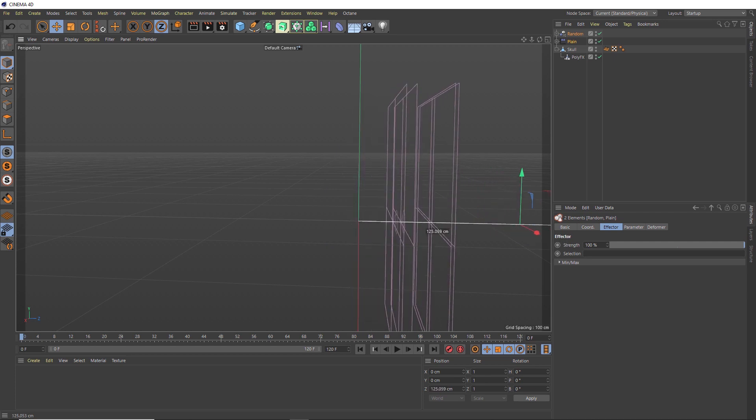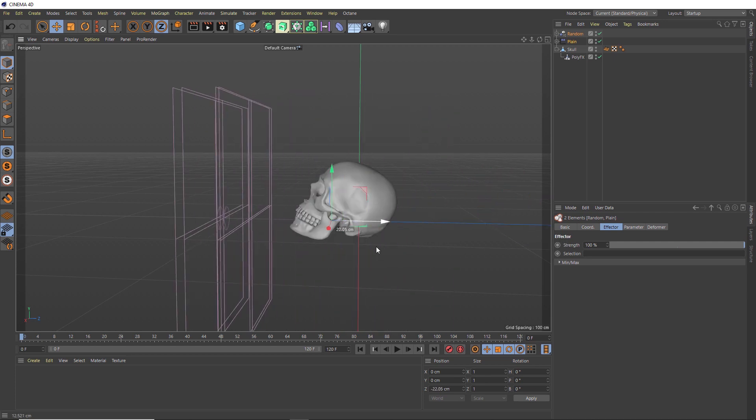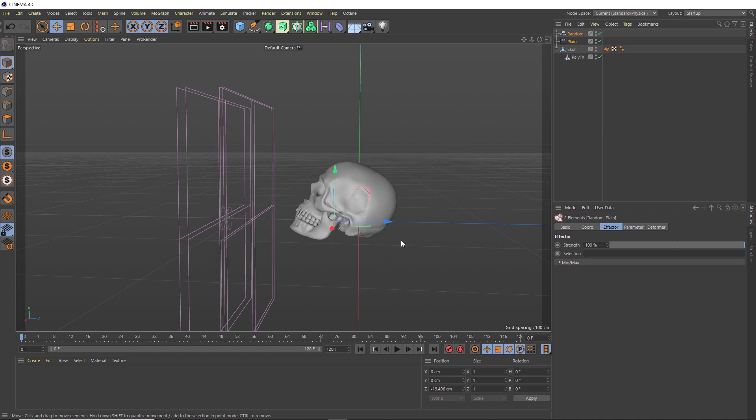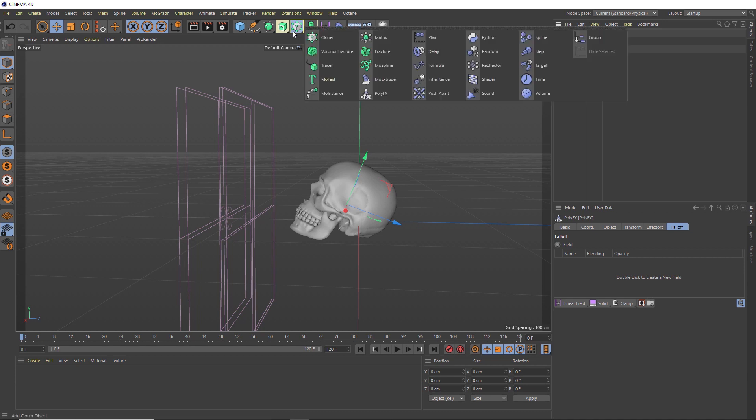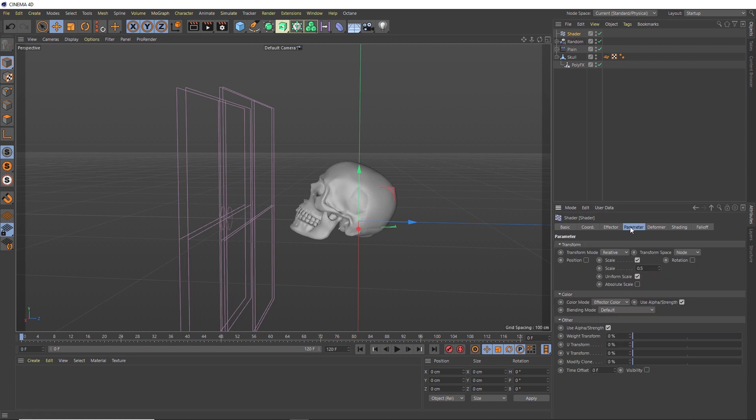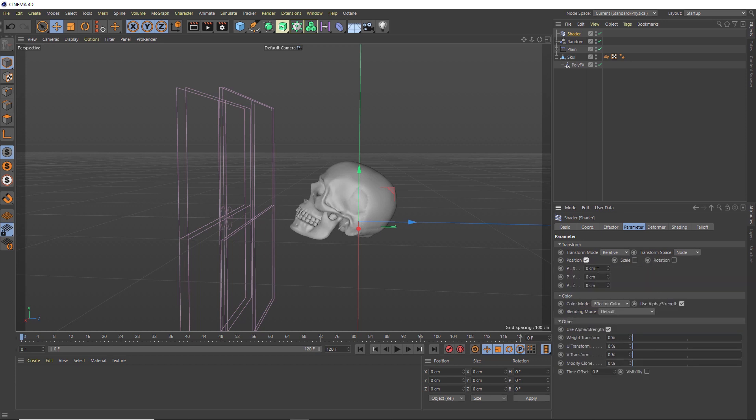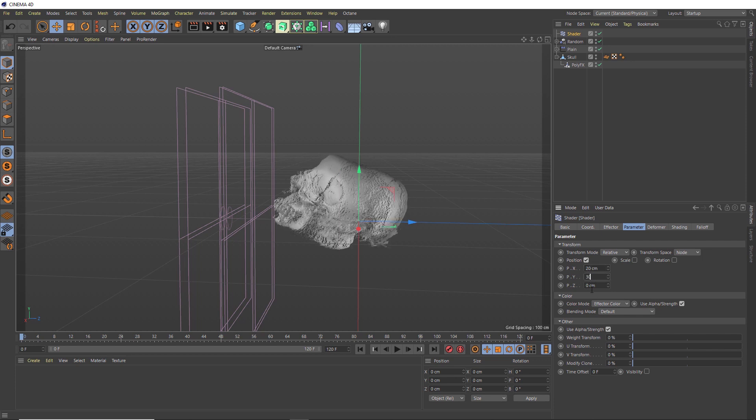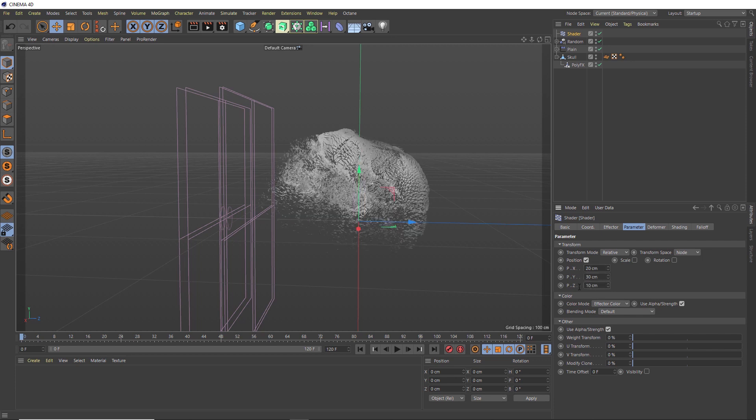We'll put those back here and layer on another effector. Once again, we'll grab our PolyFX and head over to our MoGraph menu. This time we'll add a Shader effector. Then we'll head over to the parameter tab of the Shader effector. We don't want this guy to affect the scale of our polygons, so we'll switch that off and turn on the position. Let's go with 20 centimeters in X, 30 in Y, and 10 in the Z axis. That's starting to give us an interesting look.